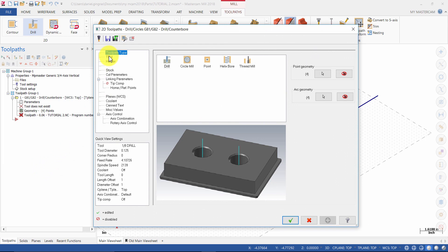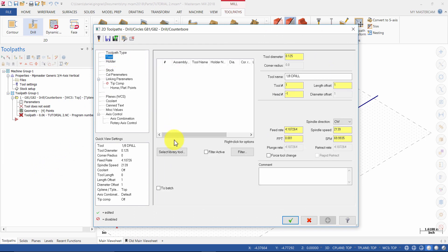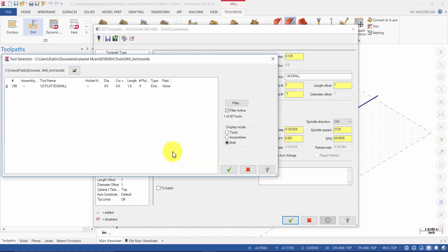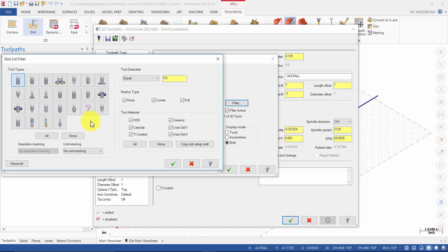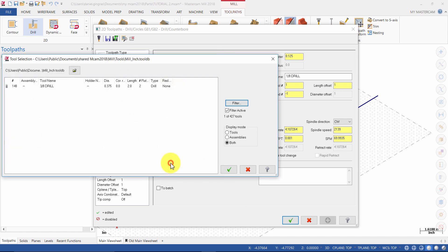Click on tool and select library tool. Click on filter and change the type to drill. Set the tool diameter to equal 0.375 inches and press OK. Select the 3/8 inch drill and press OK.